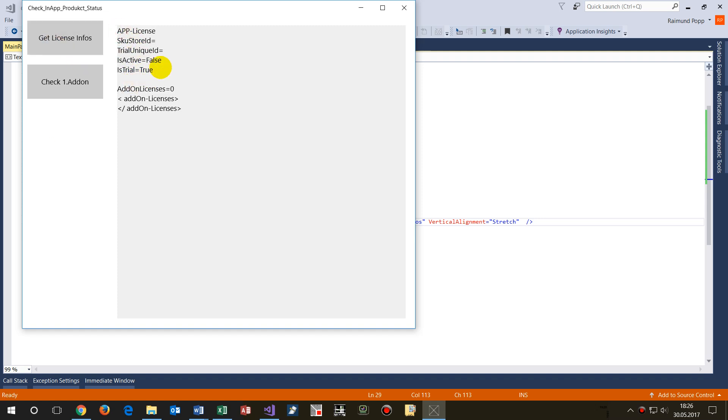I get the first block, my app license. There's a SKU store ID - that's the ID of your app when it's in the store. What's important is if it is active or if it's trial. This is the base information.